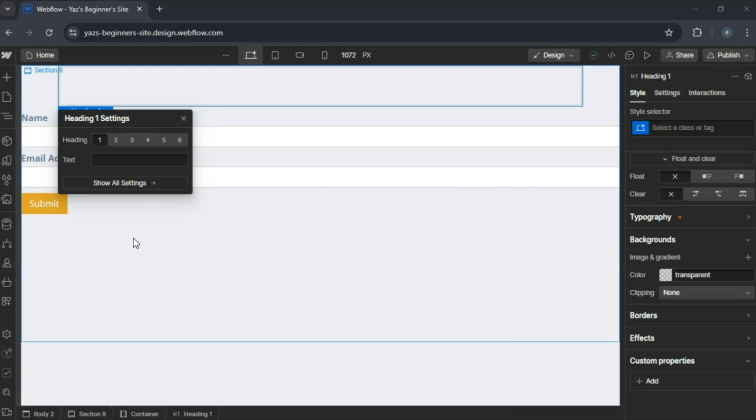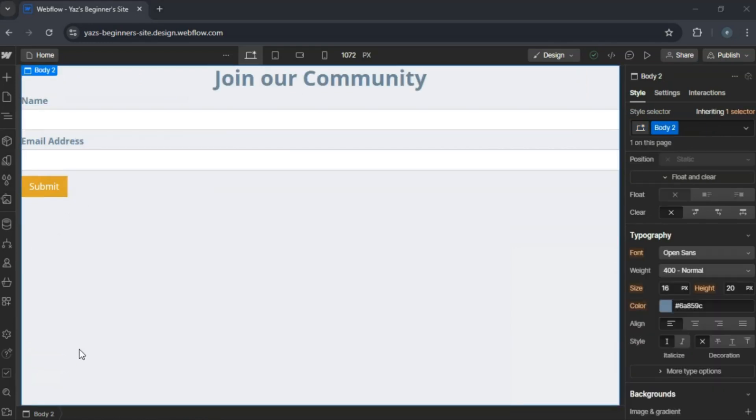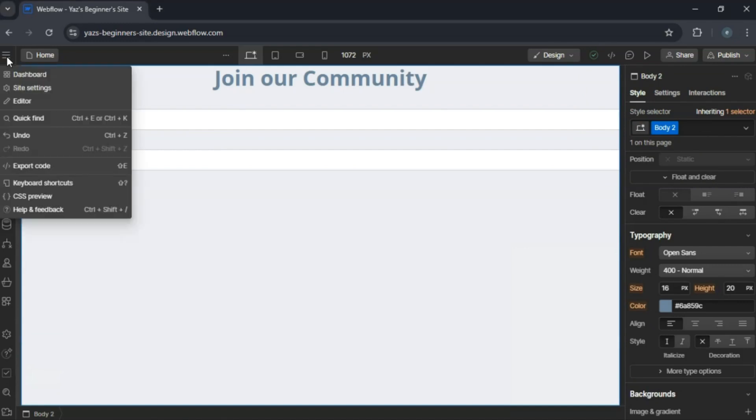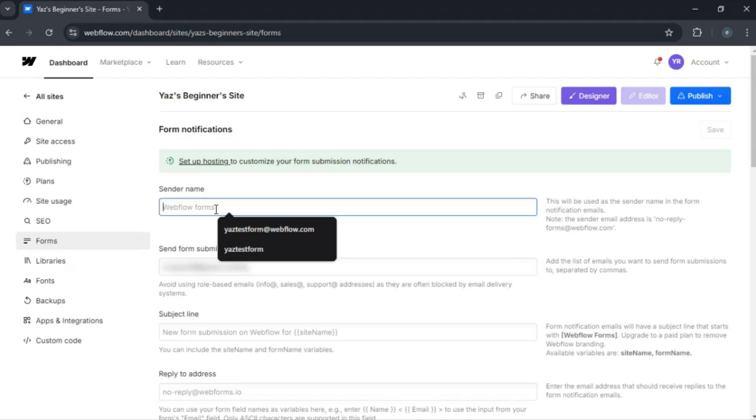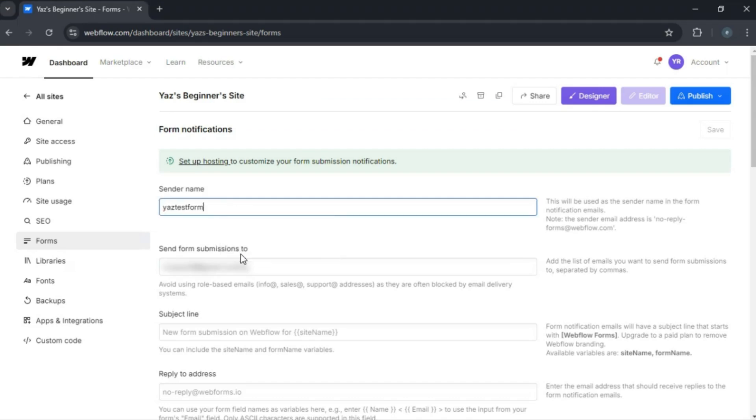To handle form submissions, go to Project Settings or Site Settings. Click on Forms to set up notifications or integrate with tools like Zapier for advanced workflows.